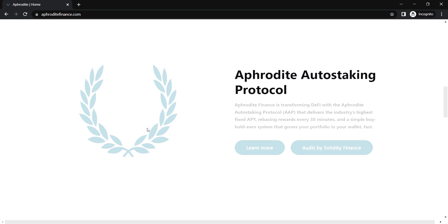Fast Rebase Rewards. The Aphrodite Protocol pays every Aphor holder every 30 minutes or 48 times each day, while other protocols pay Rebasing Rewards every 8 hours, which means potentially exposure to fluctuations.